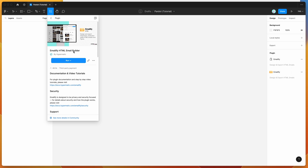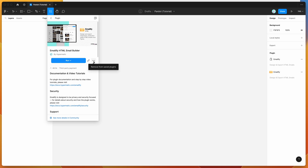To get started, go to your Figma file and click on the resources icon at the top. If you search for Emailify — that's E-M-A-I-L-I-F-Y — and under the plugins tab, click on the Emailify item and you'll see a little window pop up. To run the plugin, click the Run button, or I'd recommend clicking on the More Options icon and clicking Save Figma Plugin, which will save it to your plugins list for easy access later.